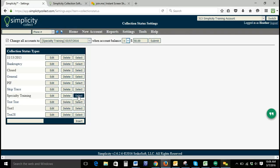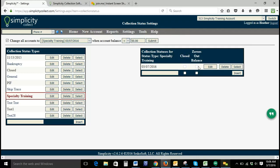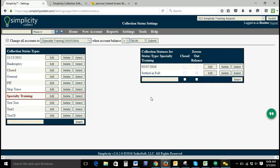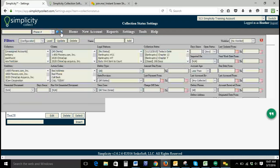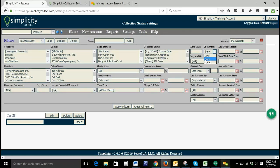When you are creating collection statuses under your collection status type, you do have the option to have the status automatically close the account or zero out the balance. So a particular status can be set to zero out the balance — once this collection status is set on the account, the account balance will automatically zero out. If you have a closed collection status, you can check a box so that when this collection status is set, it will mark the account as closed. When you filter your accounts using the open status filter, none of your closed collection statuses will appear in your results.